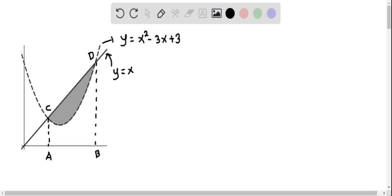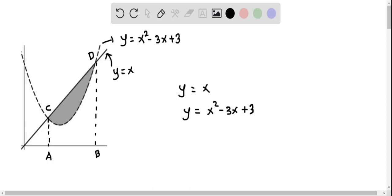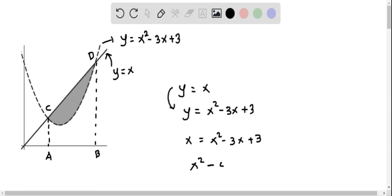Once we know the points of intersection, we can find the limits of the integral. To find the intersection points, we solve the two equations simultaneously. We have y = x and y = x² - 3x + 3. Replacing y with x in the second equation gives x = x² - 3x + 3. Subtracting x from both sides and rearranging gives x² - 4x + 3 = 0.